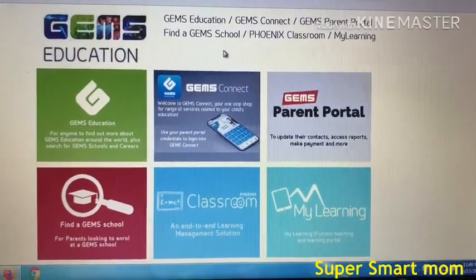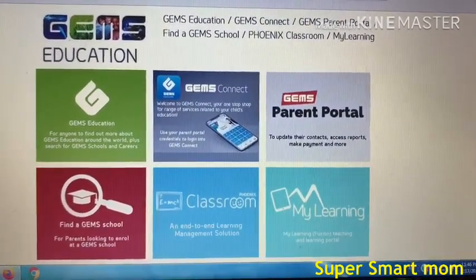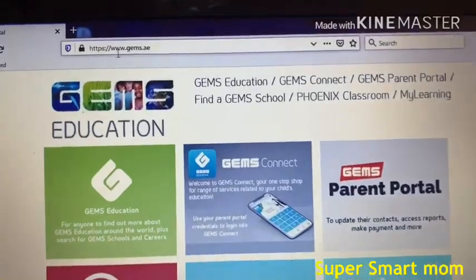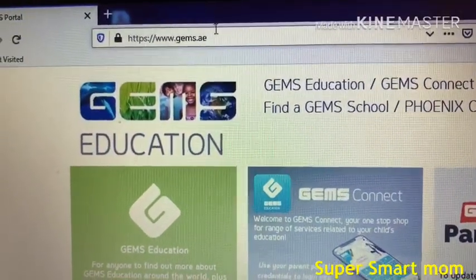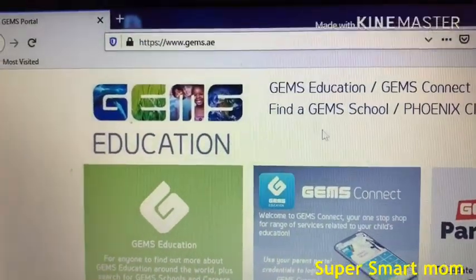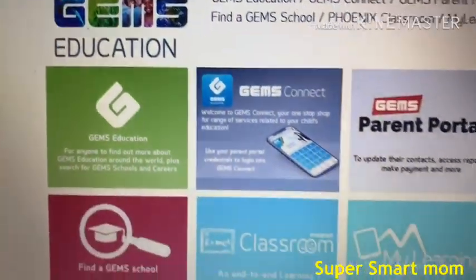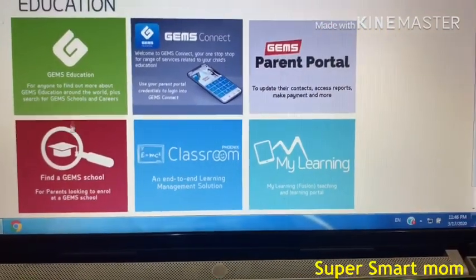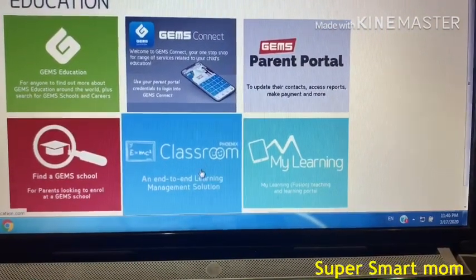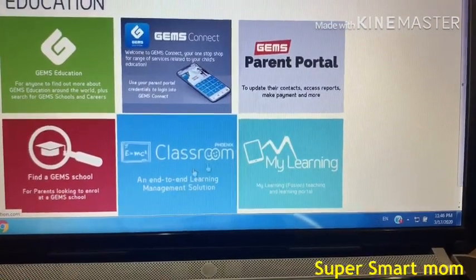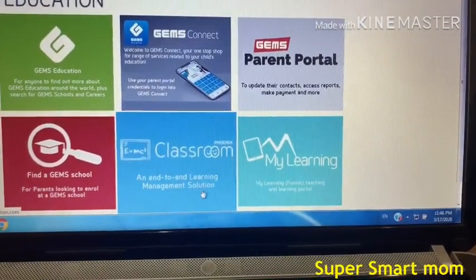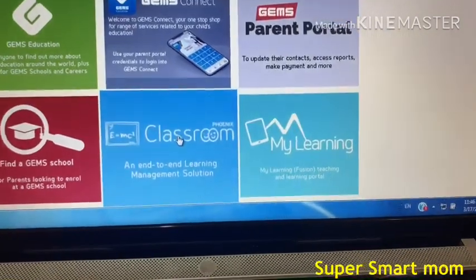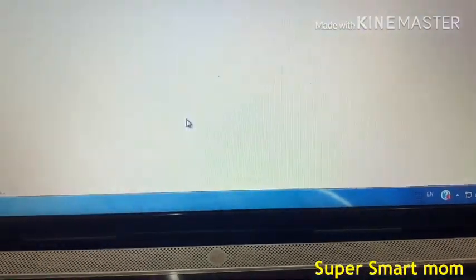First, you have to go to the website and type www.gems.ae. There will be many options here, so you have to choose 'Classroom and Learning Management Solution' — the blue color one — and press it.